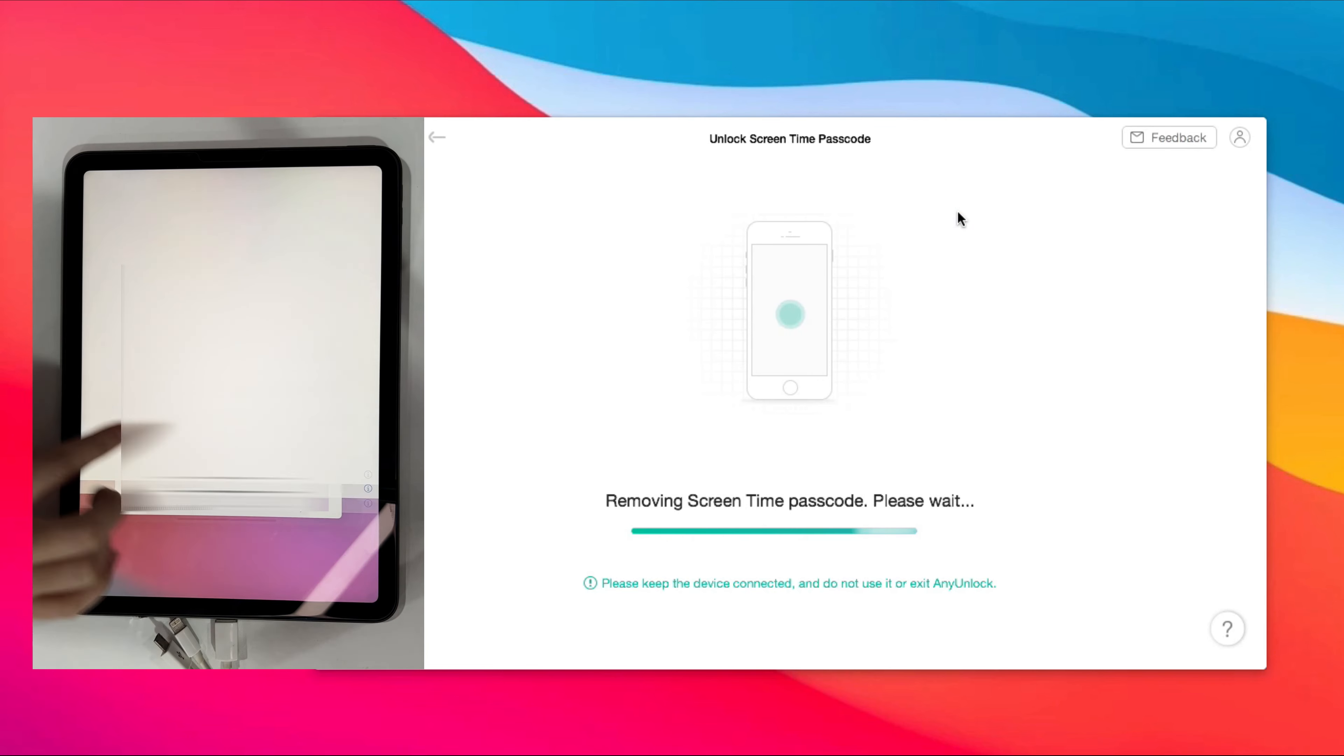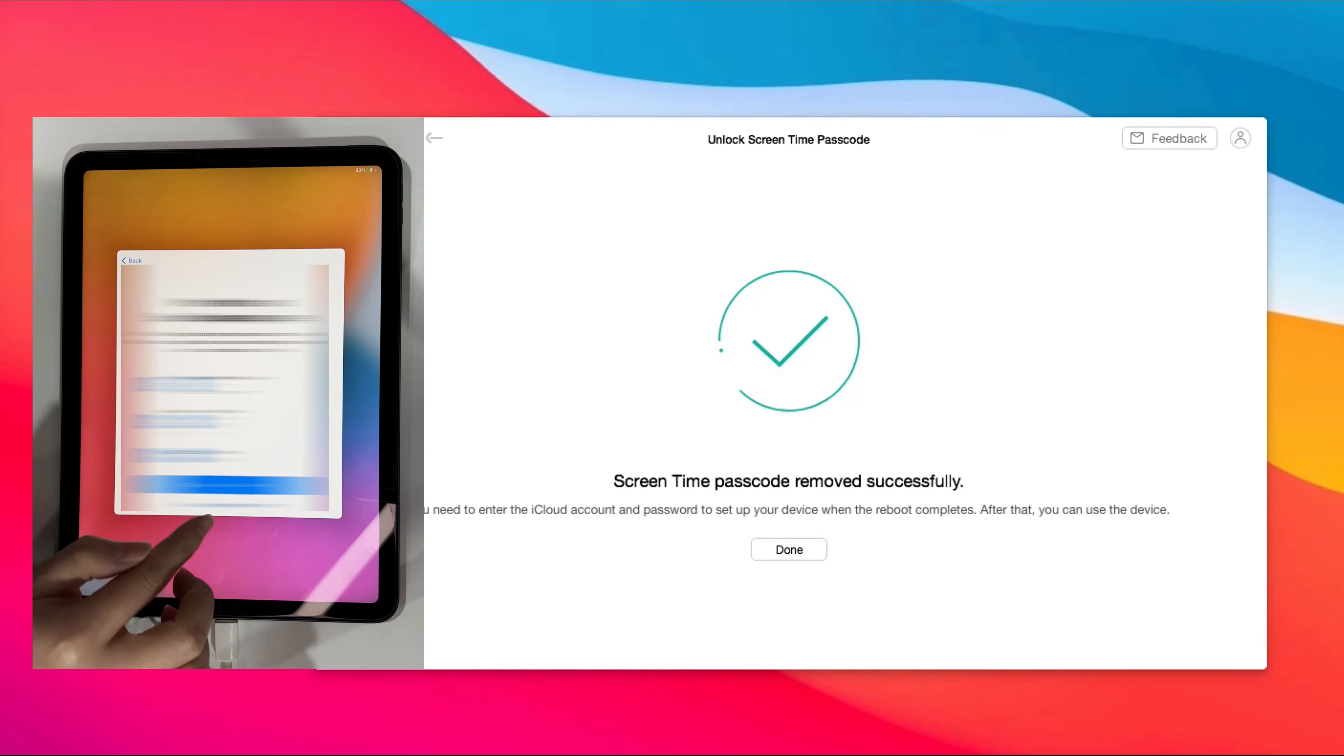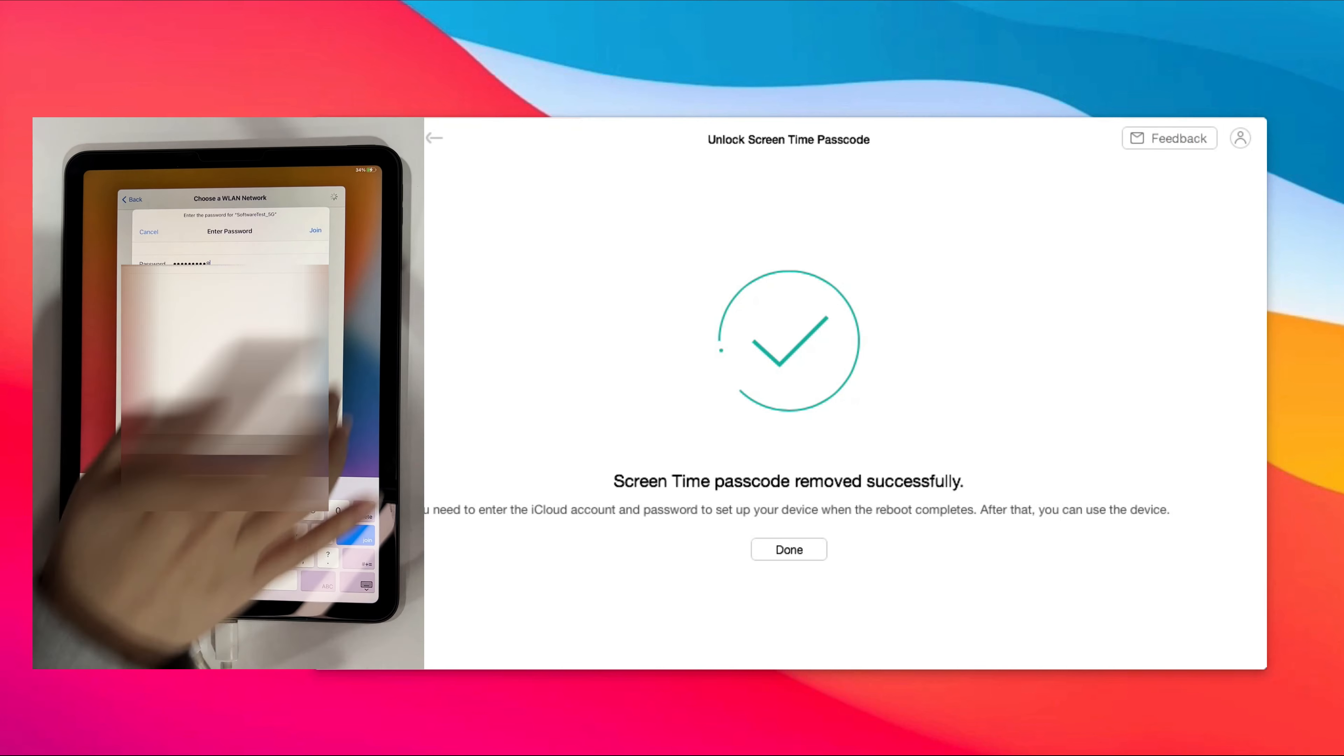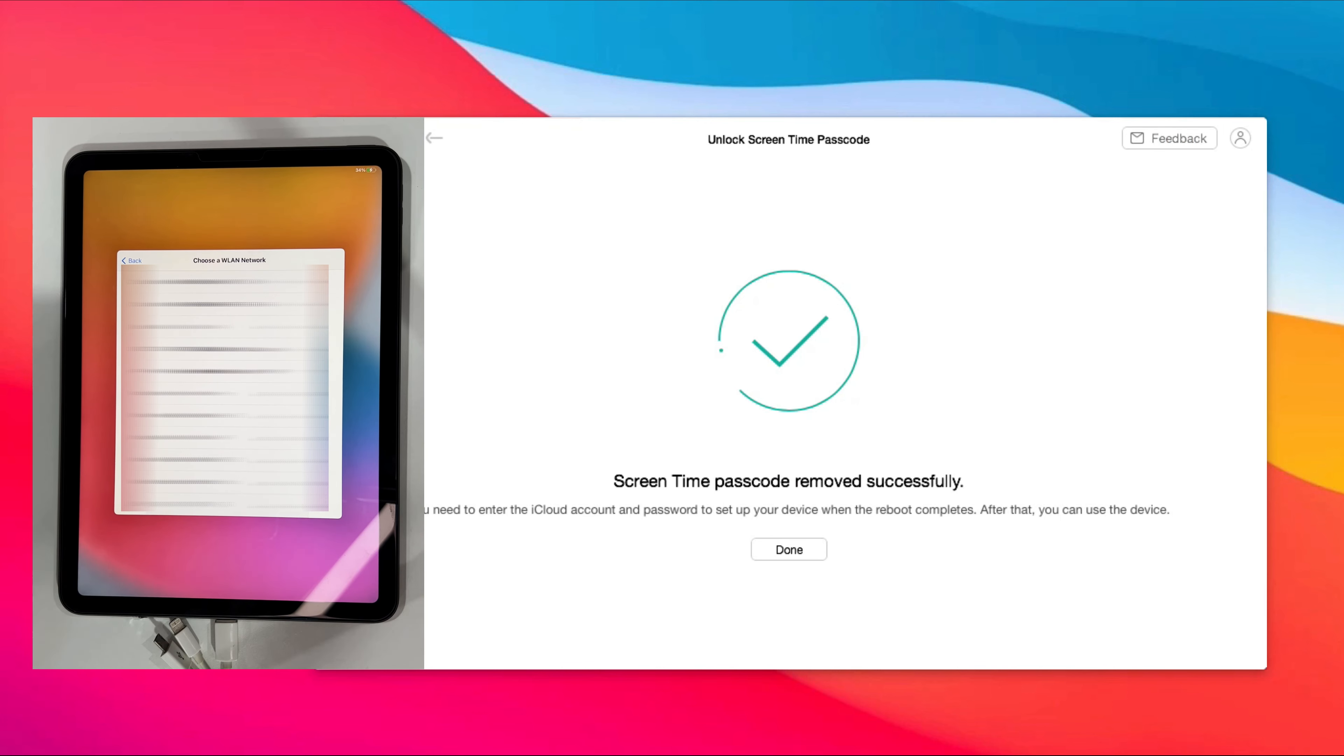When the screen shows screen time passcode removed successfully, you just need to complete the setup and you're done.